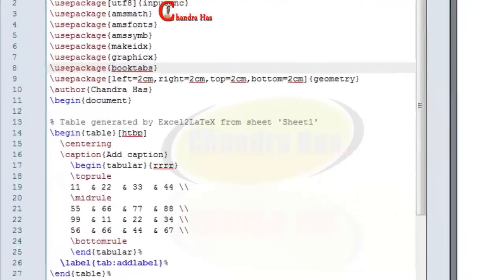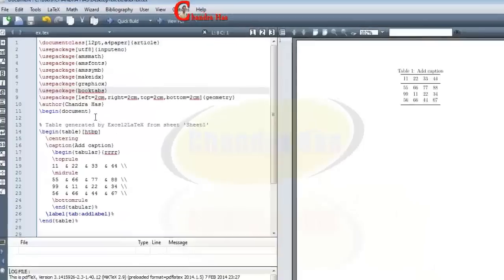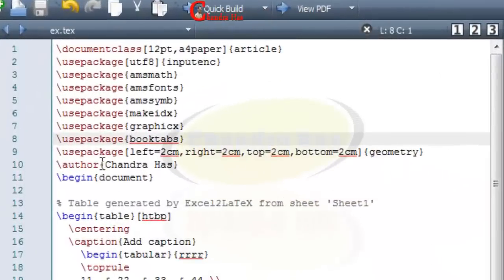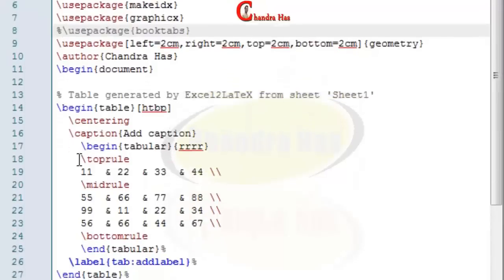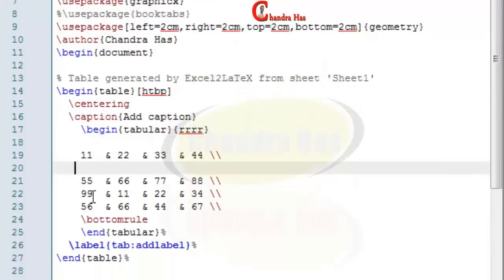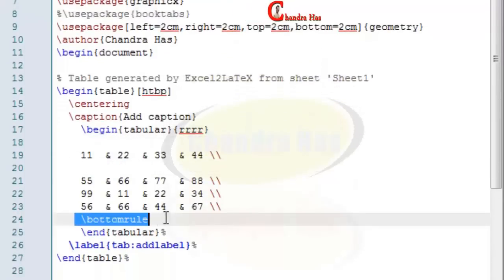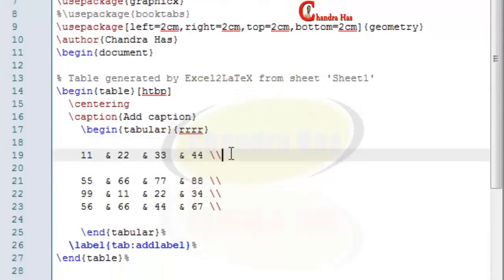If you don't want to use book tabs then remove this and also remove top rule, mid rule, bottom rule and use here just h line. And then compile your file.